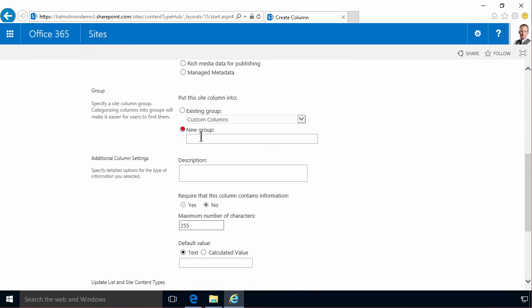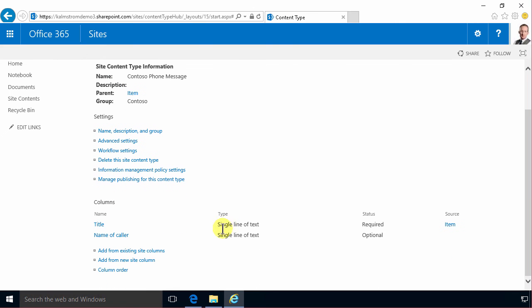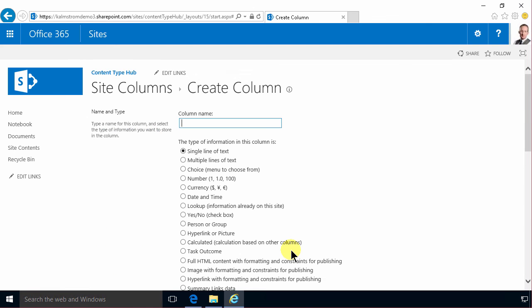I'm gonna put that in a new group. All right, and the default here is update all content types. So that's very important of course, we're gonna keep that. Name of caller, and I'm gonna add from a new site column.